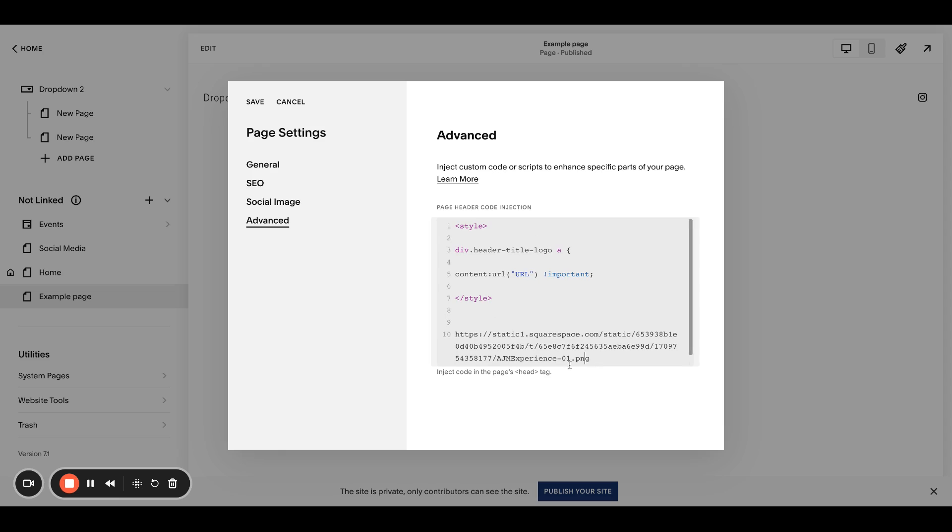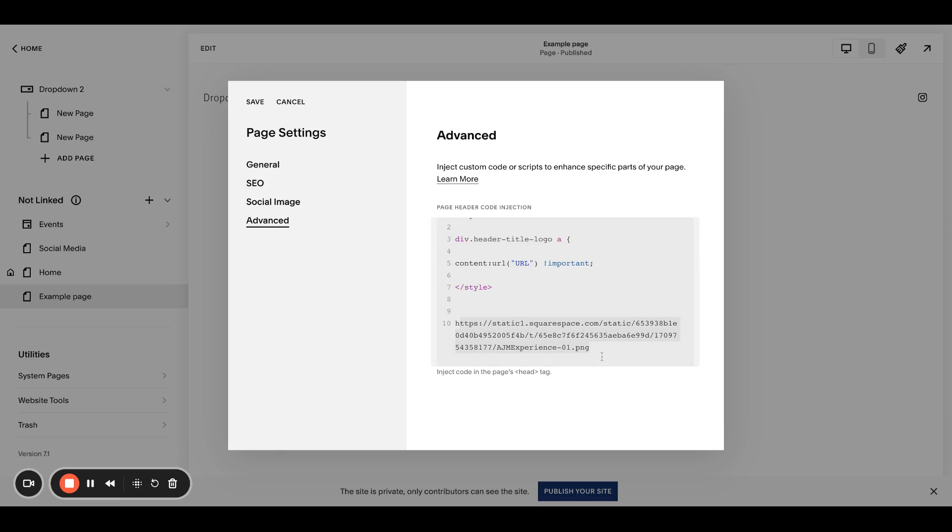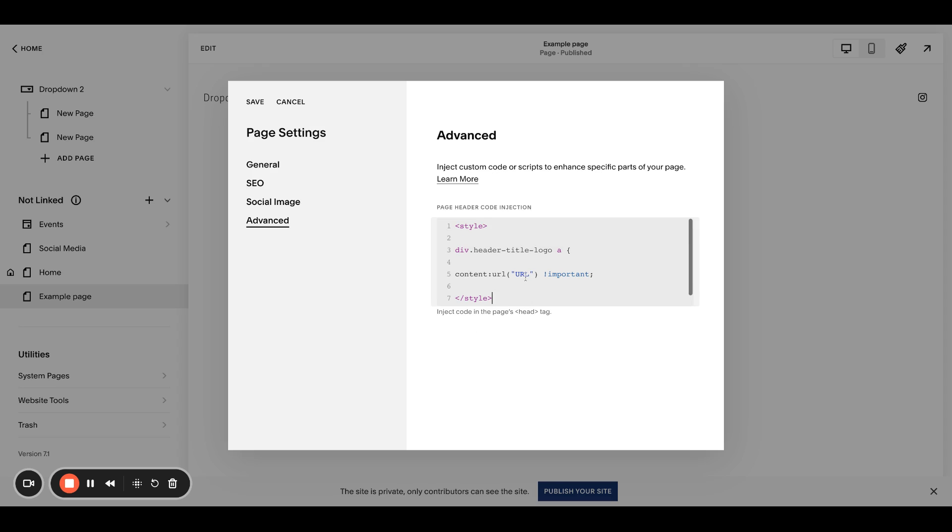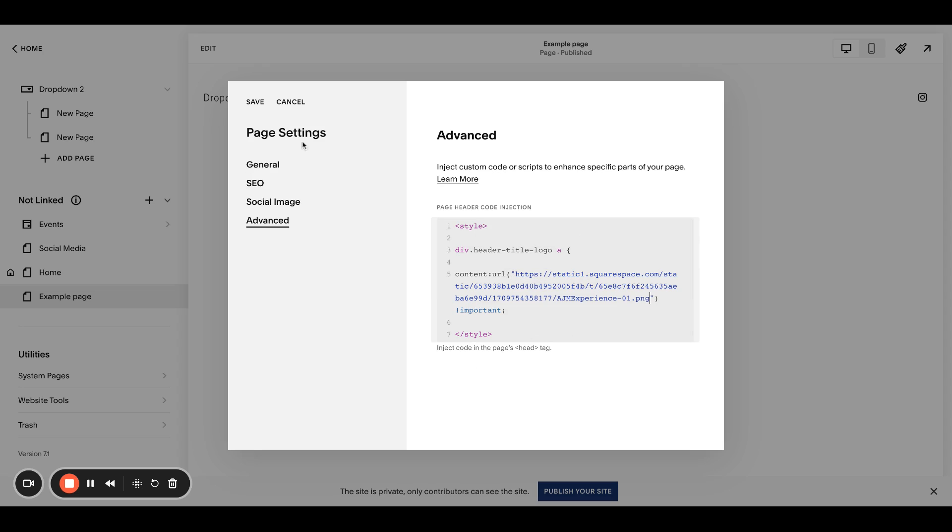All right, so there's the code and then you're actually going to take this URL, remove it. I have it on my paste board and you want to paste it. You could of course paste it somewhere else. This just made the most sense for what I'm doing and you want to paste it between the quote marks here.